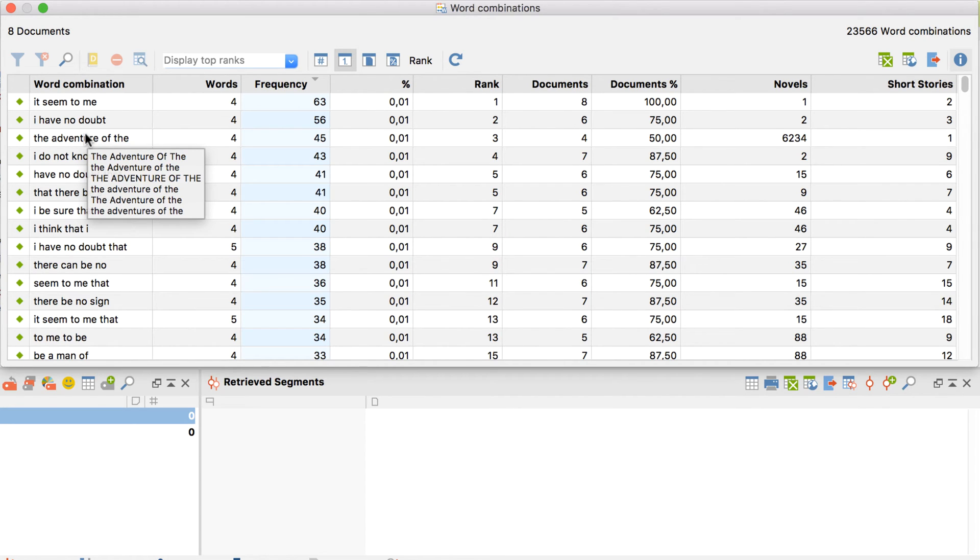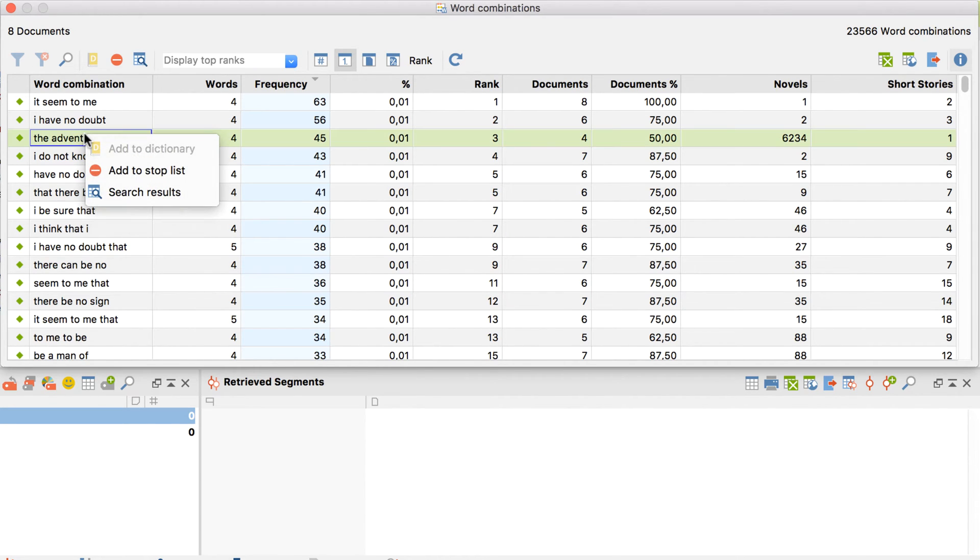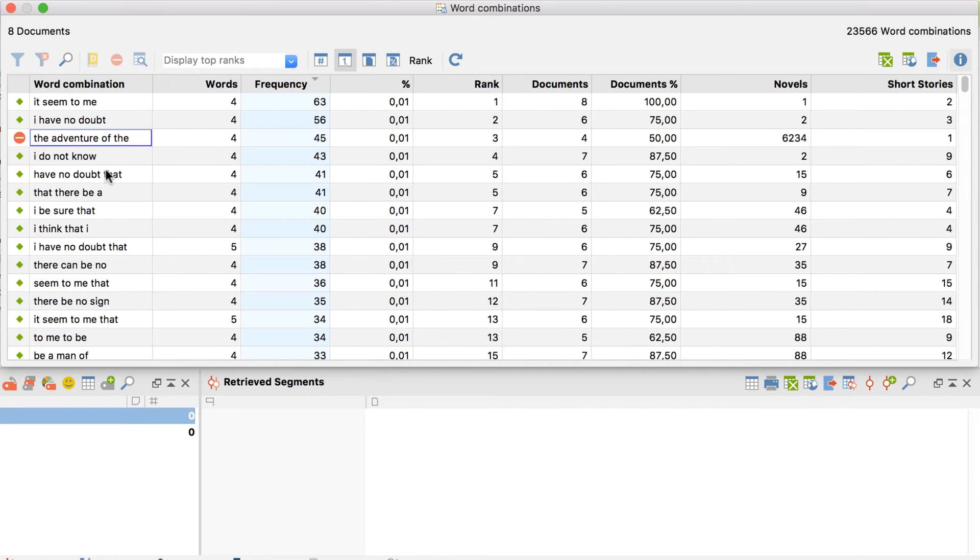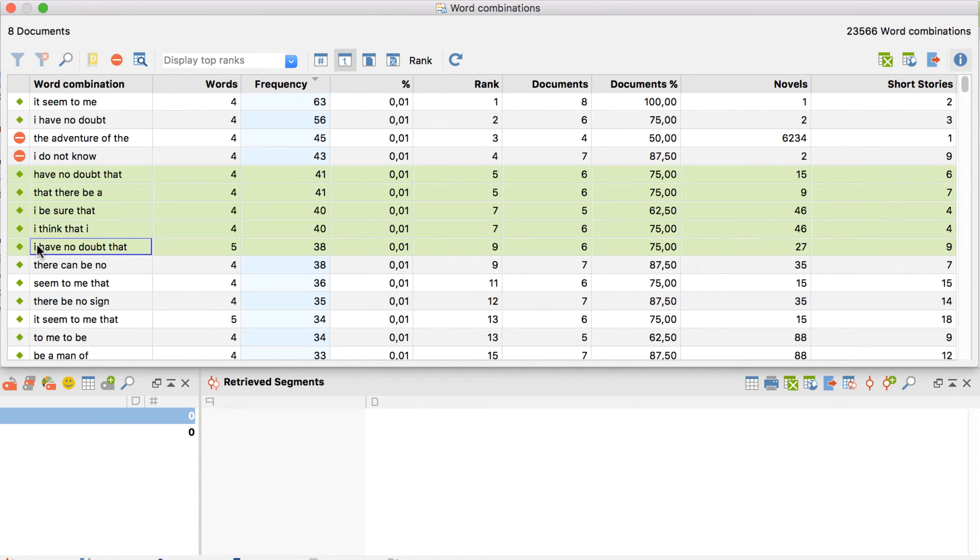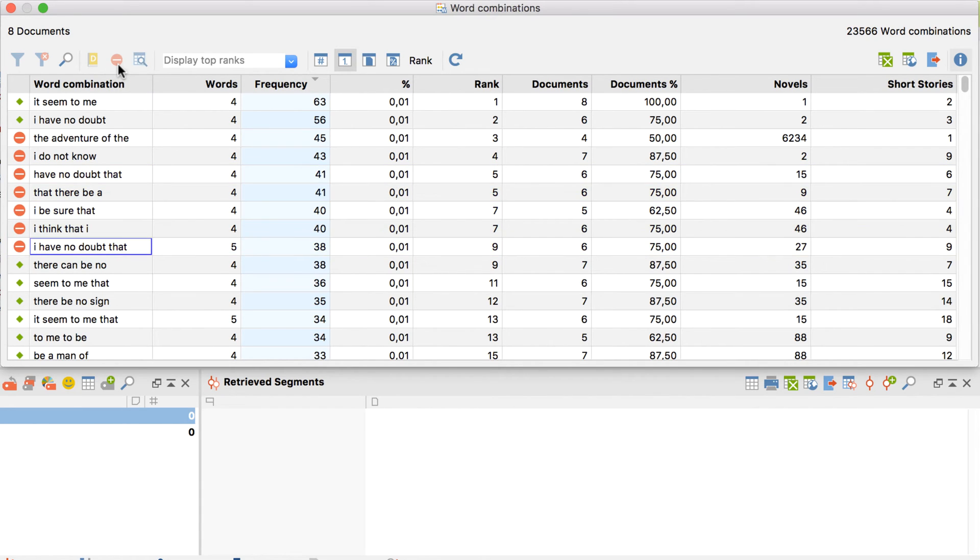Hover over an entry with the mouse cursor to view all the variations of a combination. To ignore a word combination in the future, right click on it and select to add it to the stop list. The same can be done by double clicking here, or by selecting multiple items by holding down the shift key and clicking on this symbol. To recalculate the frequencies, click the refresh button over here.